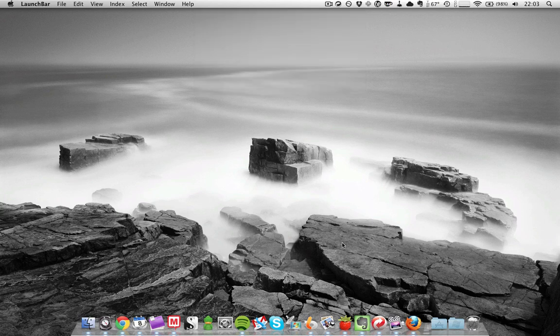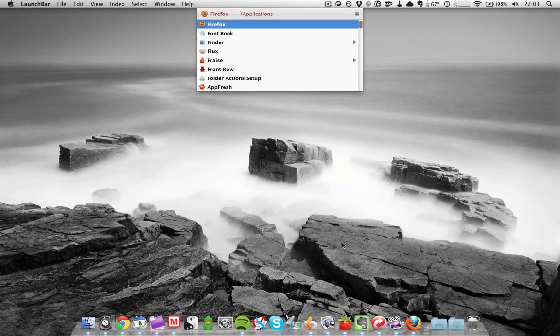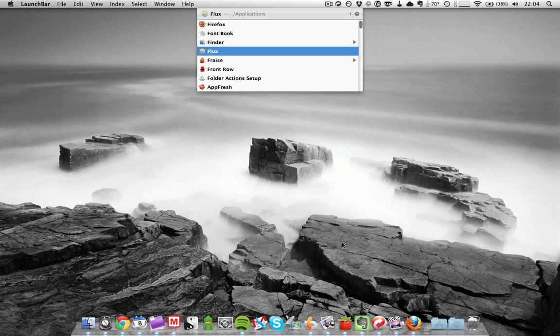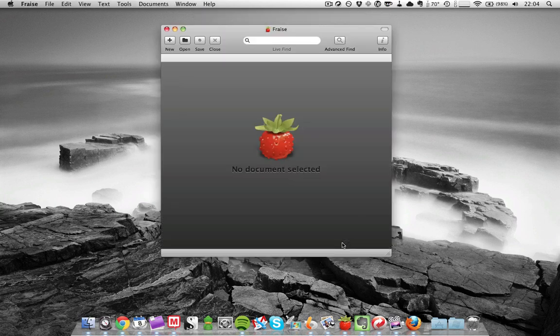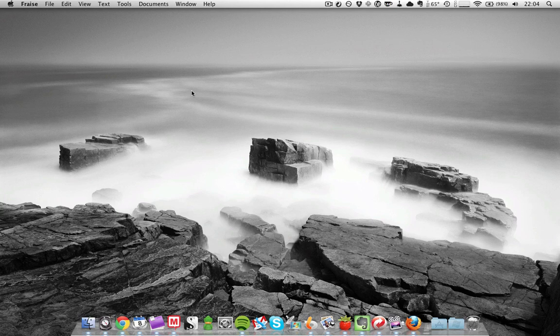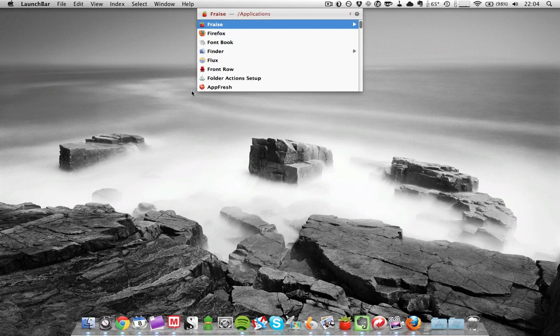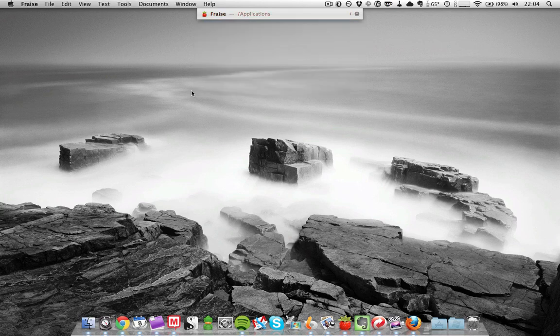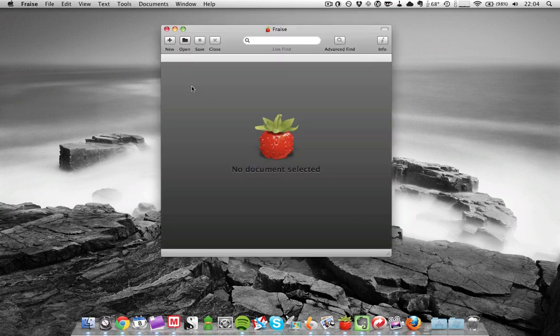So what you do then is, as you launch LaunchBar, you type in F, and you use your arrow keys to select the app that you want, which is Phrase in this case. Now launch it. Now if you do this enough times, LaunchBar will start to recognize that when you press F, you want to launch Phrase. So if I do this again, I press F, boom, it starts to recognize that I want to use Phrase.